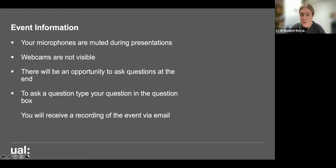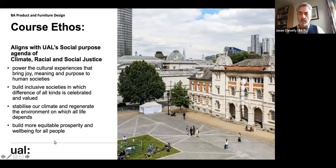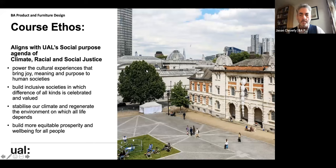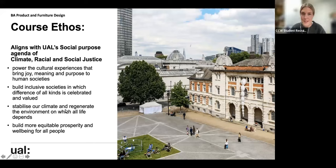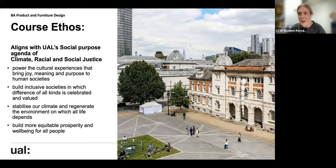I'm now going to introduce the other panelists. Jason Cleverley is the course leader for Product and Furniture Design at Chelsea. And Mercedes is currently a third-year student on the course. We're now going to hand back over to Jason, who will present.